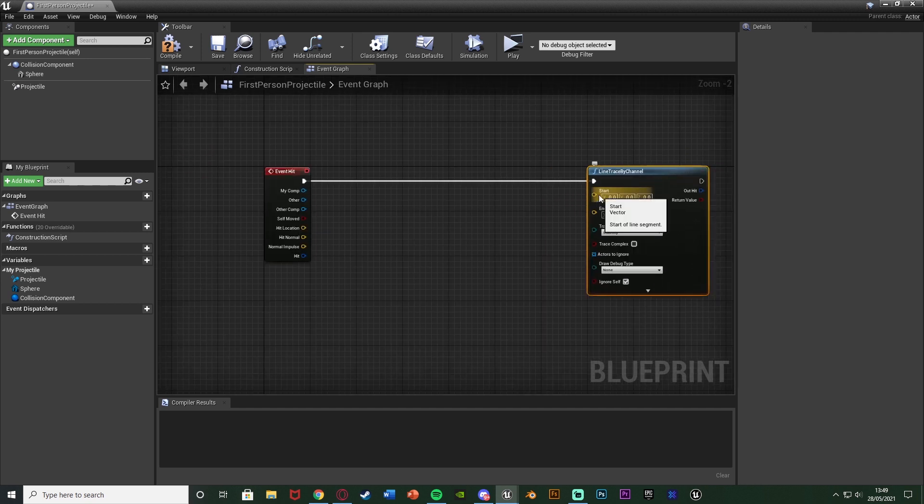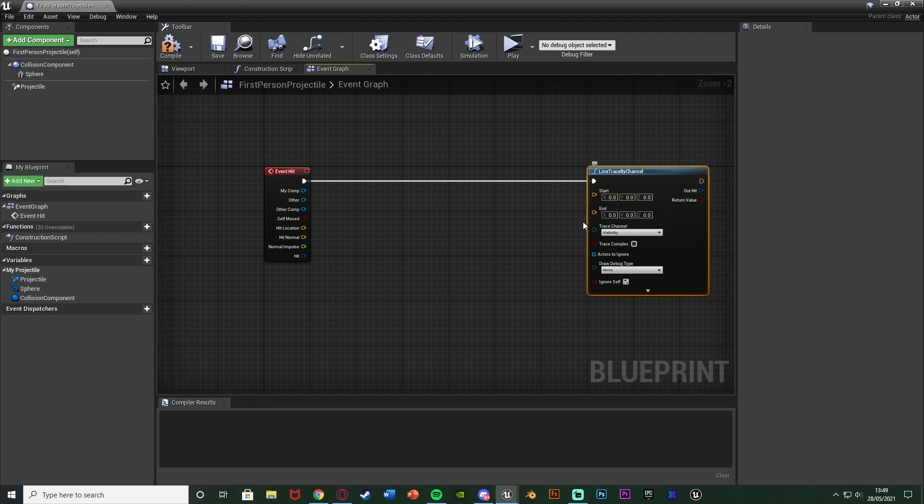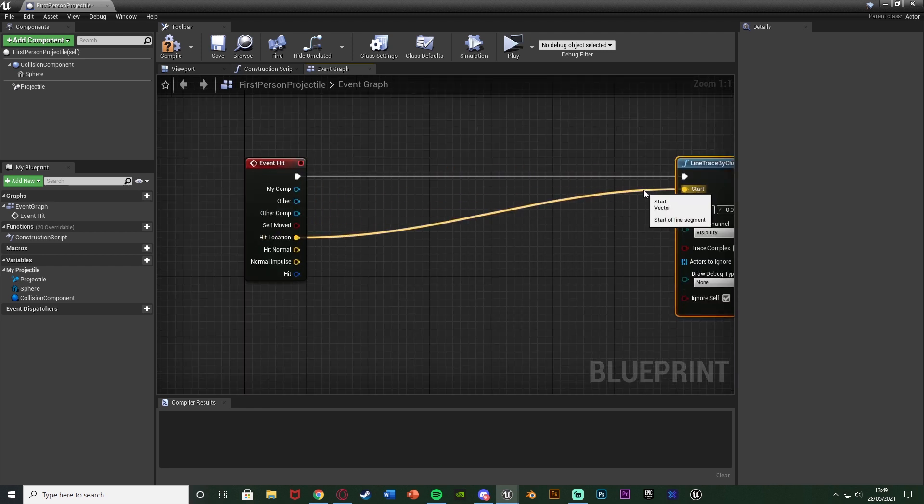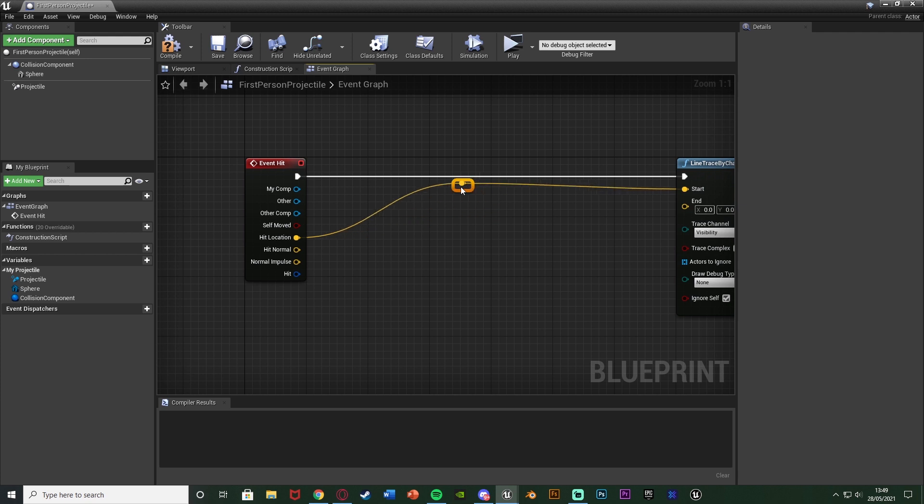So we want to draw the line from the enemy forward a bit like I say. So that's quite simple however obviously we need to find out the direction the bullet is traveling in so we know which direction to look for the wall in.